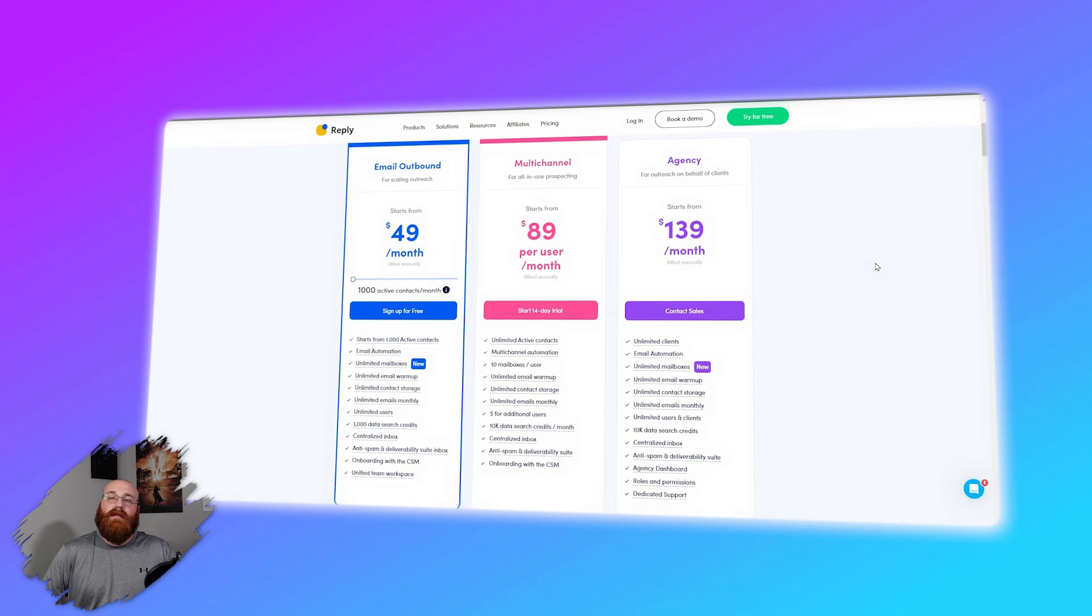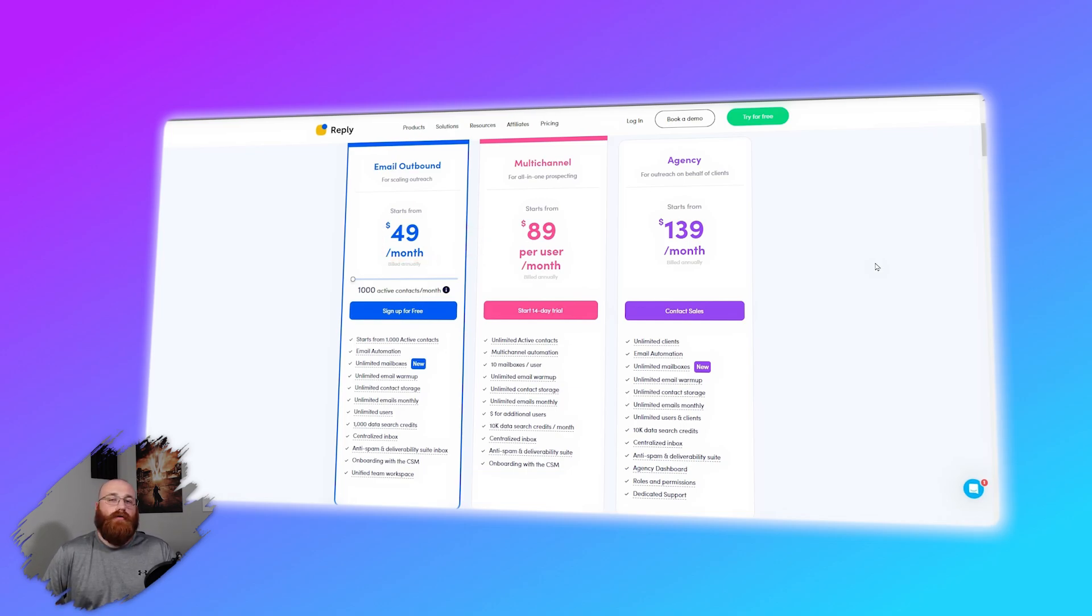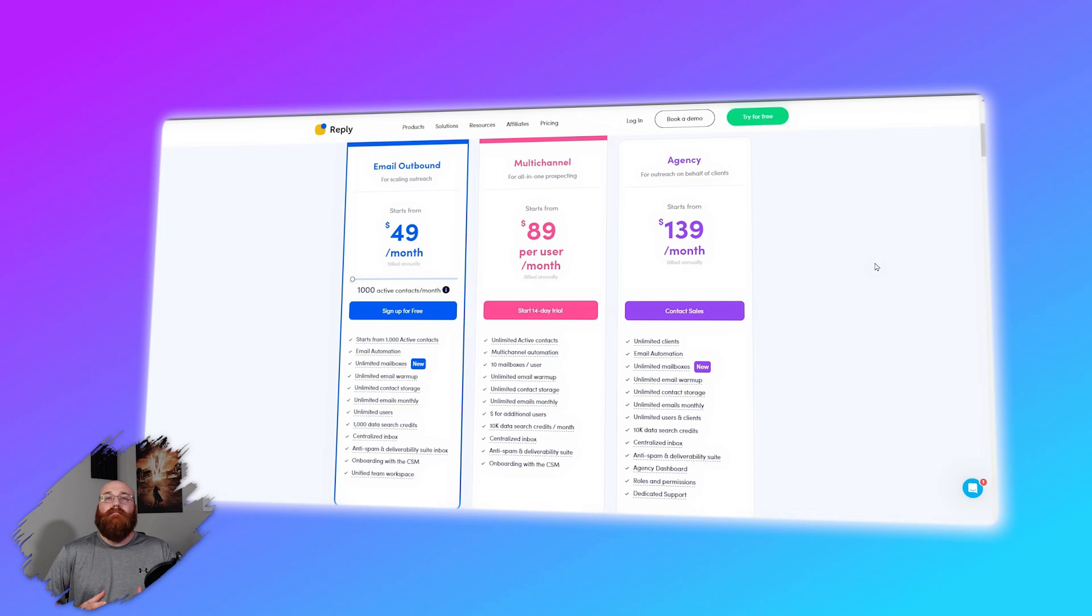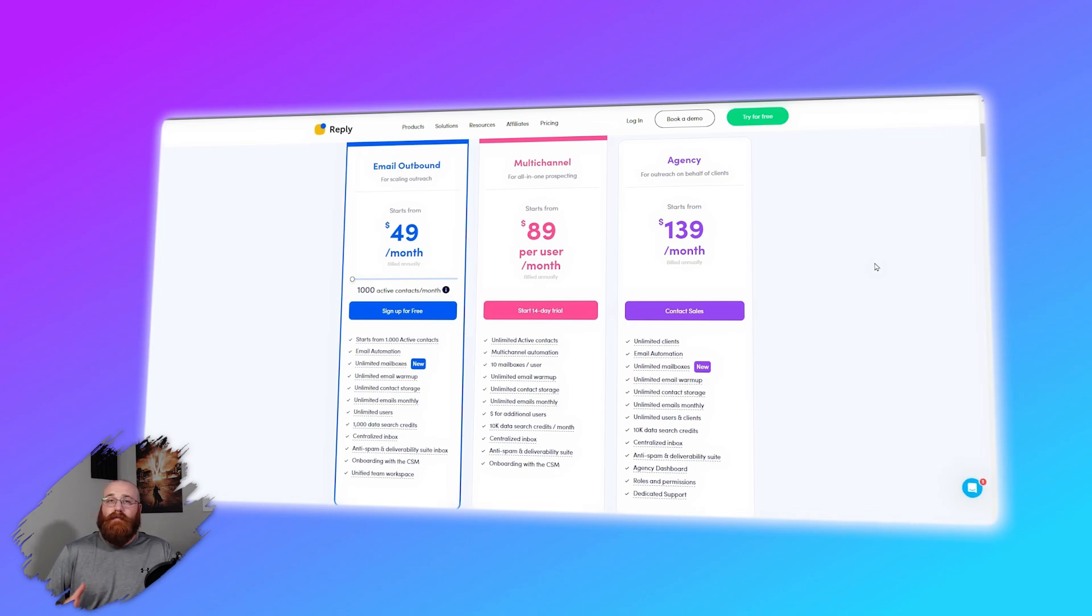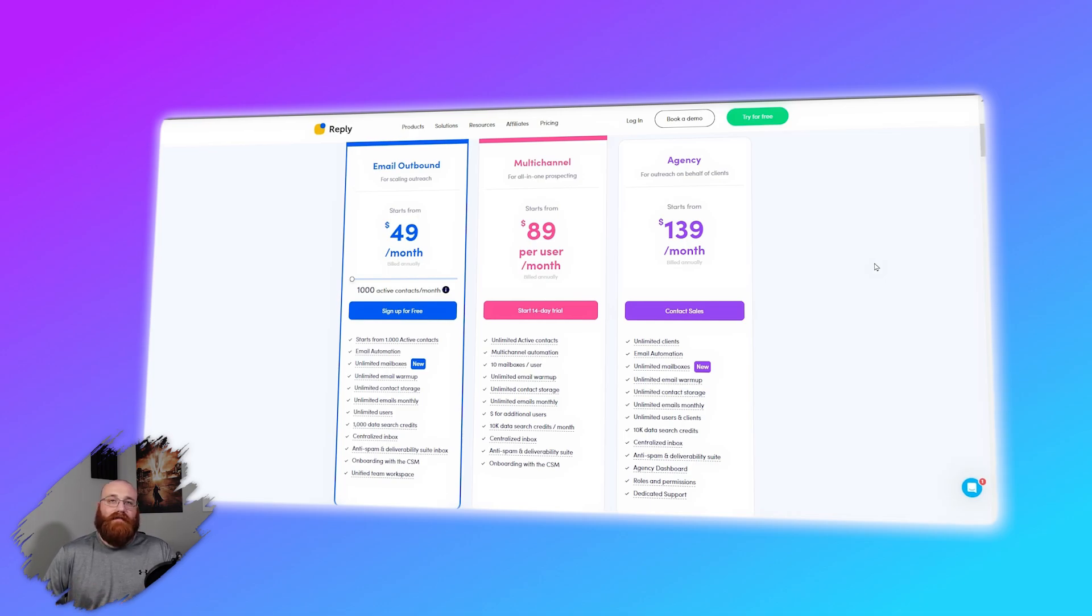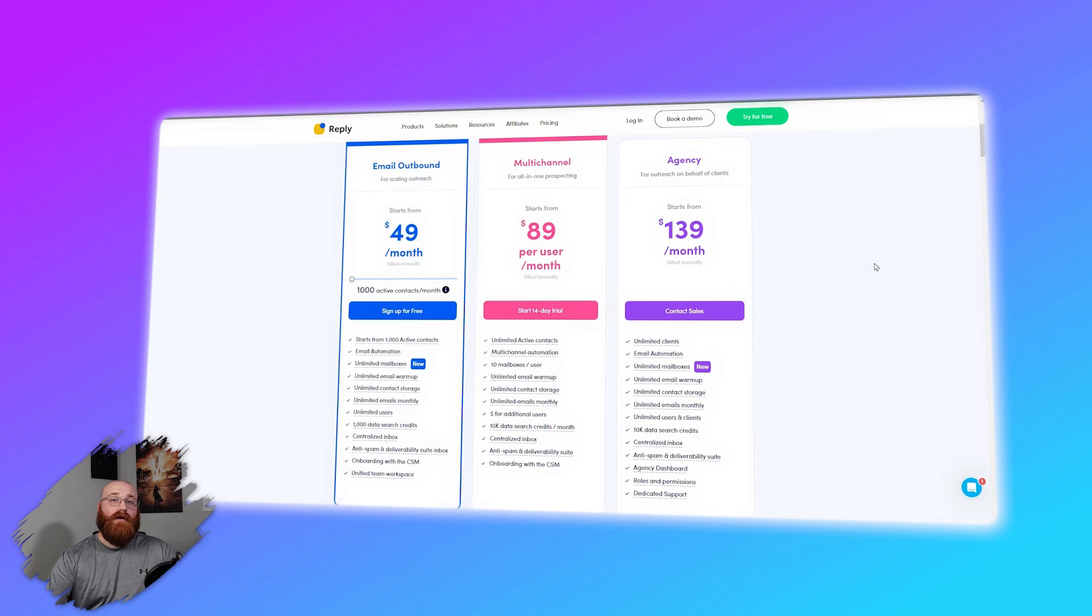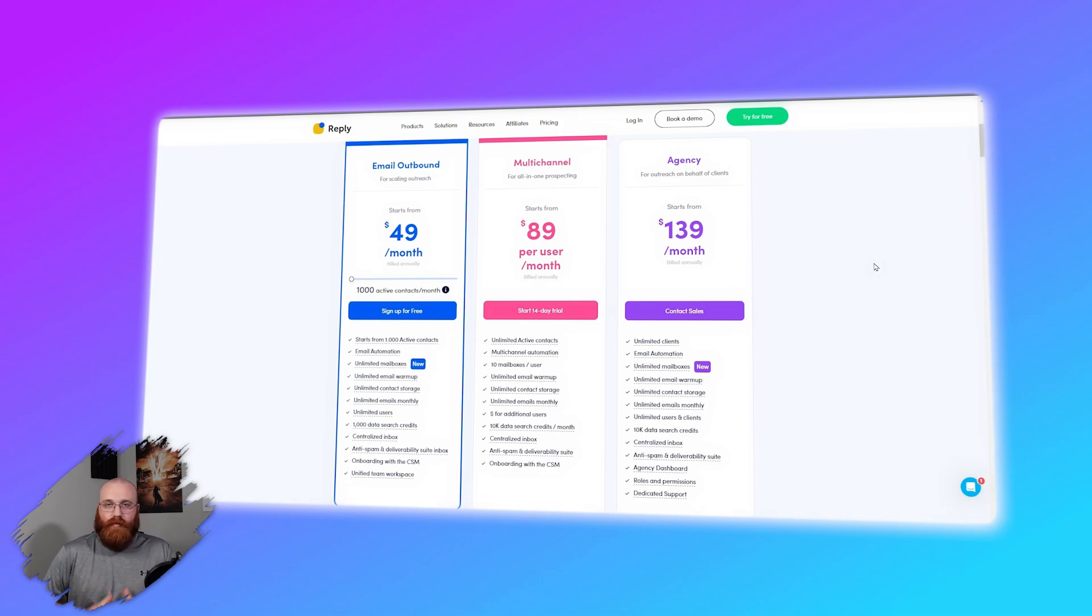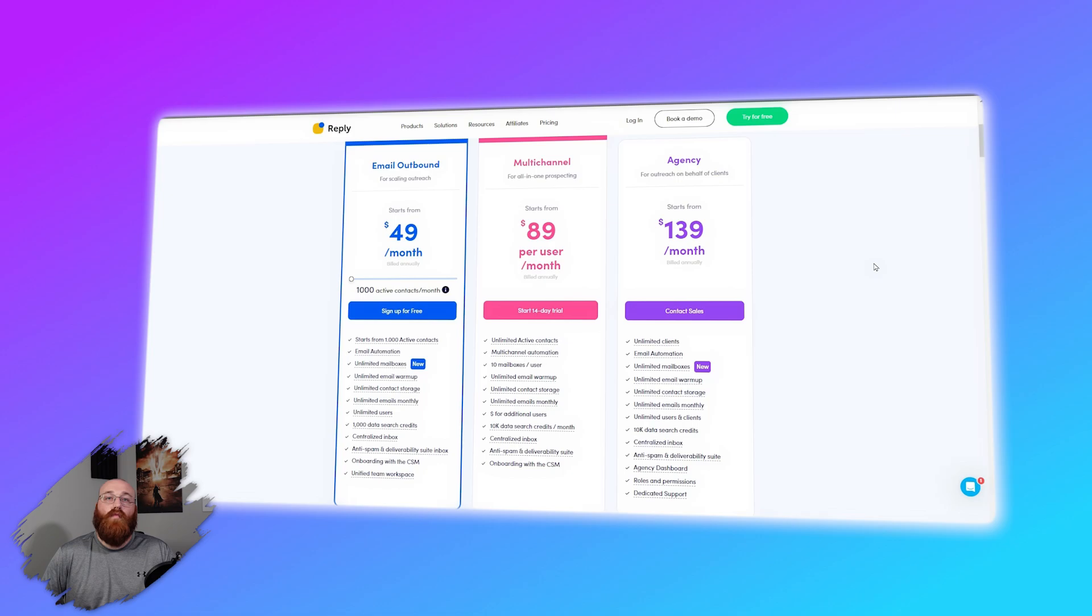The starter plan costs $49 per user per month. It includes email automation, one mailbox per user, 5,000 data search credits, 50 AI credits, and free email warm-up in MailToaster.ai. Additionally, it offers everything in the free plan, plus email open, click, and reply tracking, basic reports, advanced data filters and bulk reveal, and integrations with Pipedrive, HubSpot, and Zapier. This plan is suitable for small businesses or startups that need more automation capabilities and integrations at an affordable price. Its main limitation is being restricted to one mailbox per user and 50 AI credits.